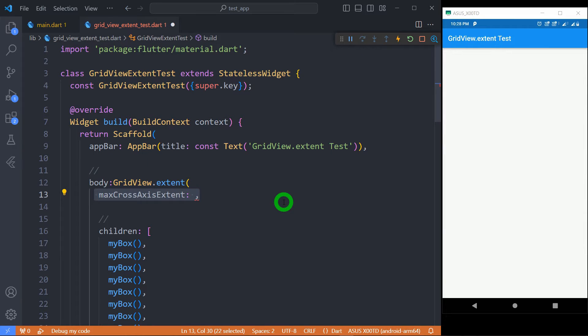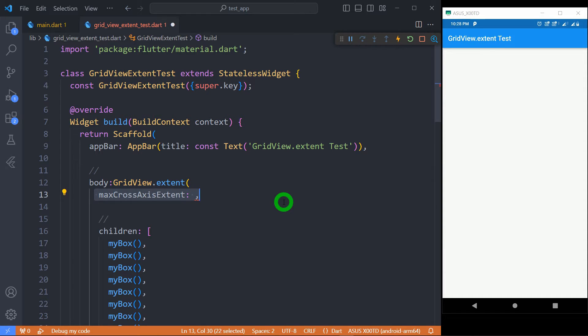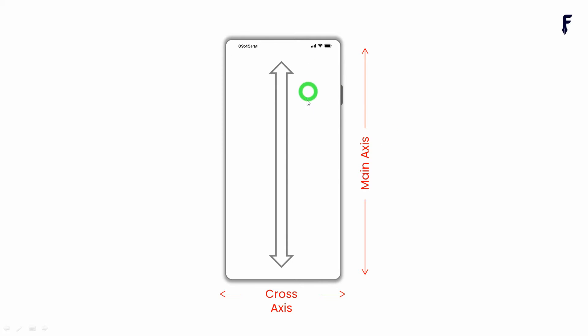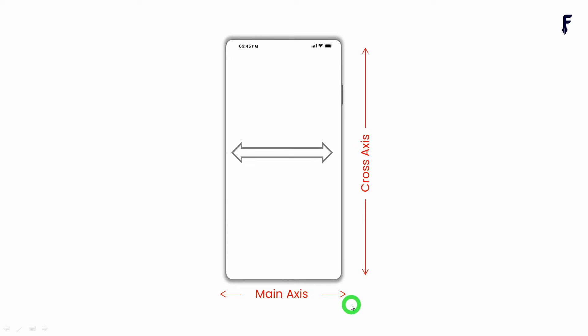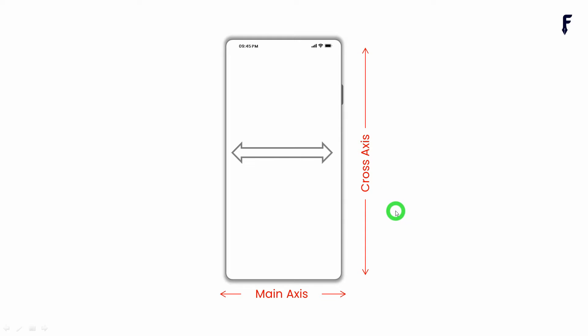MaxCrossAxisExtent is a required property that decides the size of each tile in cross-axis. In this example, it's the width of grid. Let me get clear about the different axes, width, and height of the tile here. When your grid view has a scroll direction of vertical, then that vertical direction represents the main axis, and the horizontal axis is the cross-axis. On the other hand, when your grid view has a scroll direction of horizontal, then that direction represents the main axis, whereas the other direction, that is the vertical direction, represents the cross-axis of your grid.